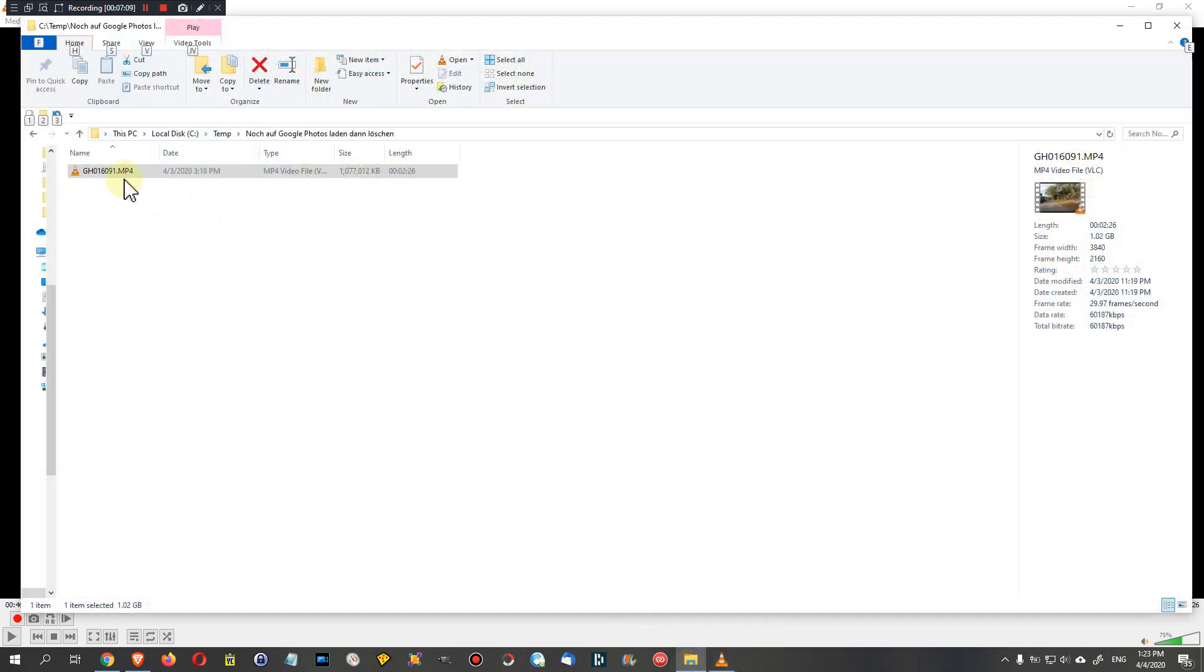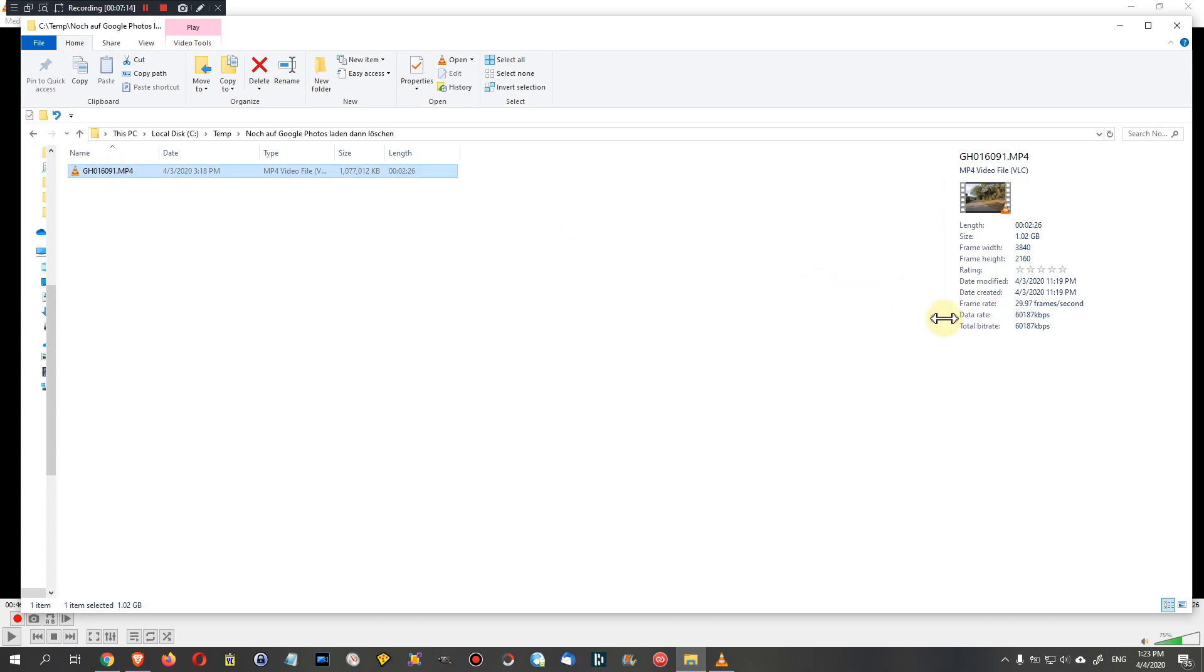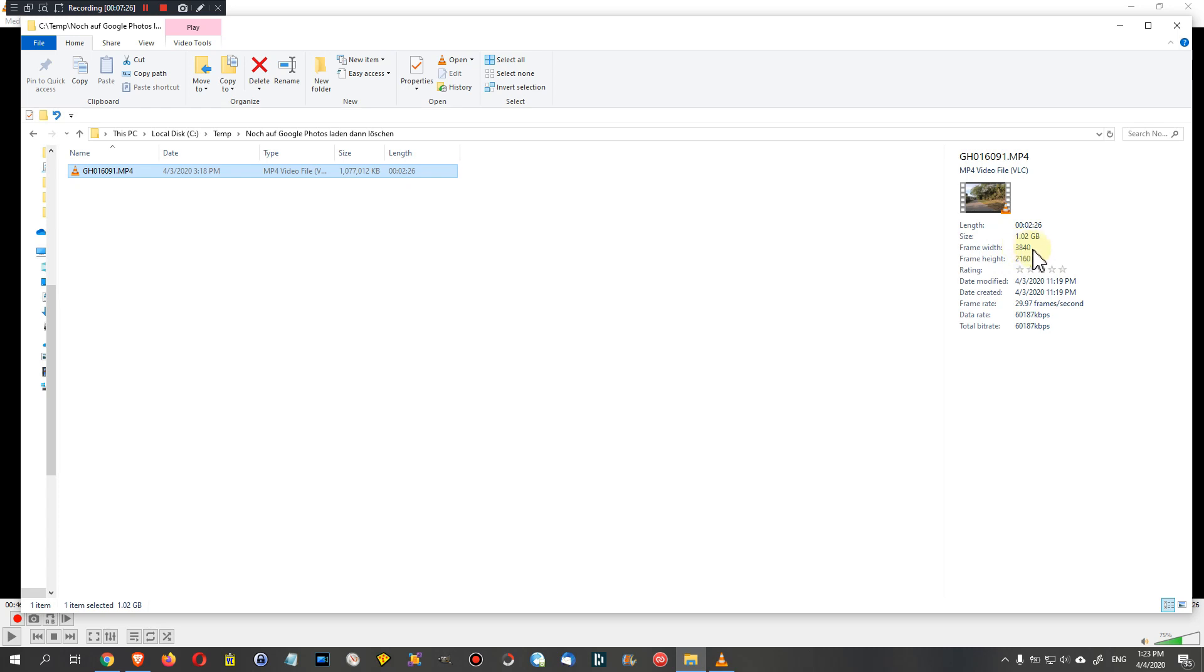Of course you're missing out on a couple of frames. When we go here, that's the original file, the original footage from the GoPro. We can see there's nothing more to come here, but we can see that was a half hour footage and it's only 1.02 gigabytes.